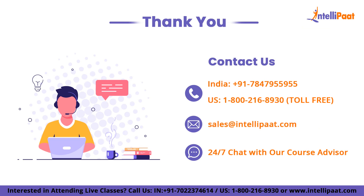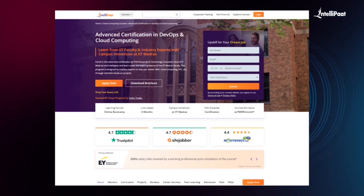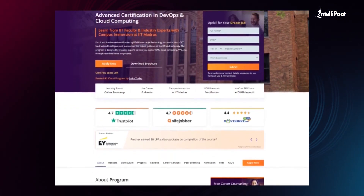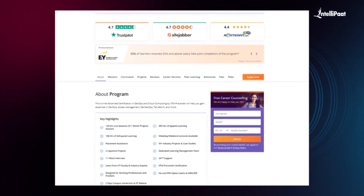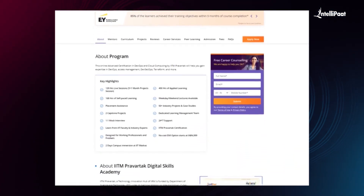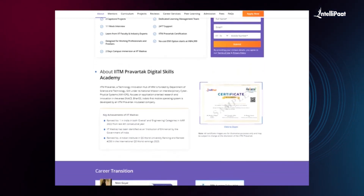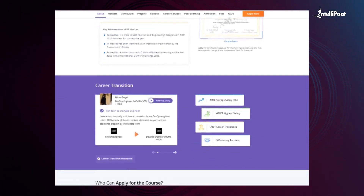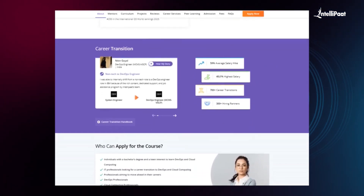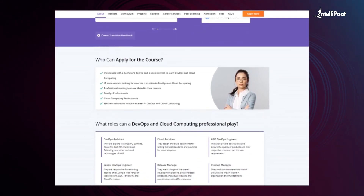With that we come to the end of this video, thank you so much for watching. Intellipart offers Advanced Certification in DevOps and Cloud Computing in collaboration with IITM Pravartak, a technology innovation hub of IIT Madras. This online advanced certification in DevOps and Cloud Computing by IITM Pravartak will help you gain expertise in DevOps, Access Management, DevSecOps, Terraform and more. With this course, we have already helped thousands of professionals in successful career transitions. You can check out their testimonials on our Achievers channel — the link is given in the description below. Visit the course page link given in the description below and take your first step towards career growth in the field of cloud and DevOps.